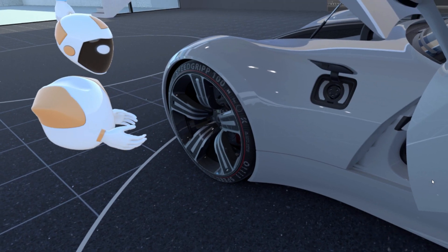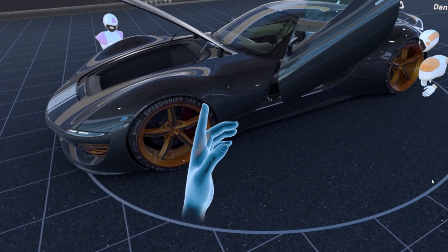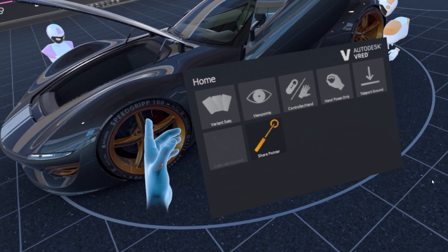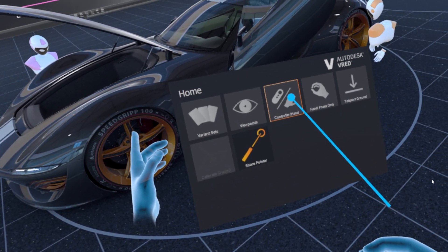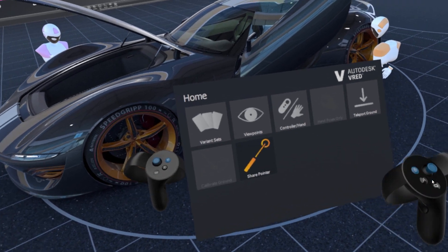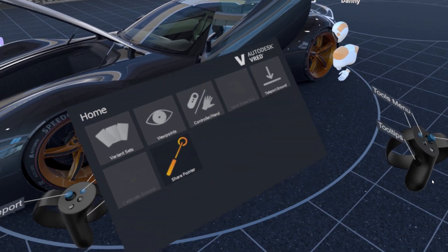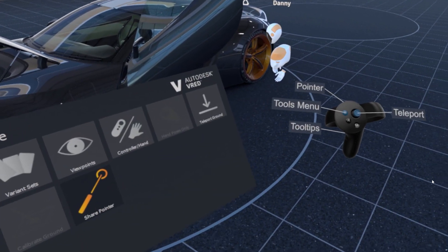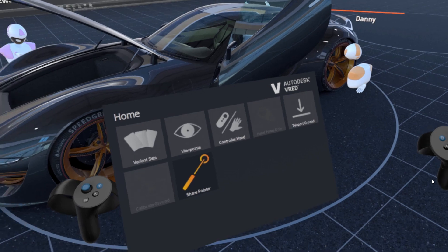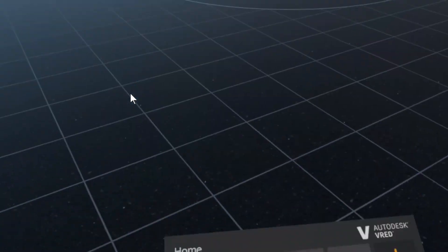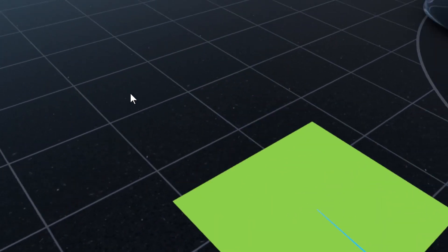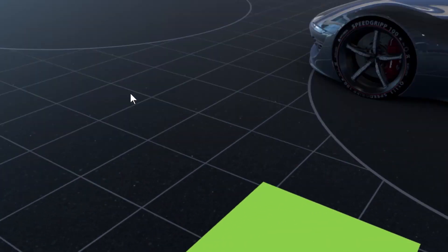Another new functionality is the scene menu for controlling your scene. Just click on the menu button on your controller and it will show up or hide. Here you can switch from VR hands to controller mode and enable ground or geometry teleport, as well as calibrating the ground level.